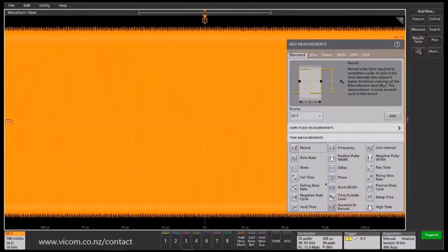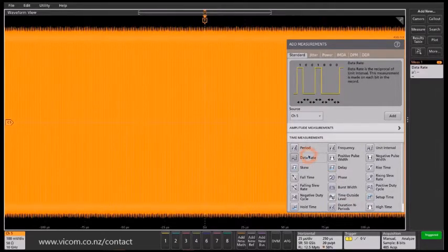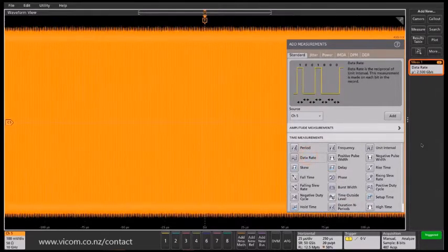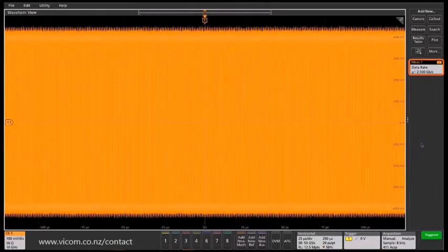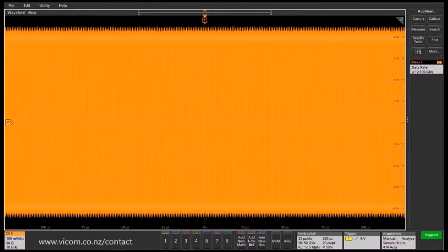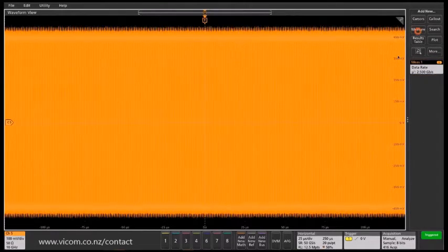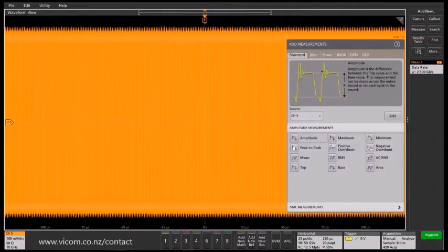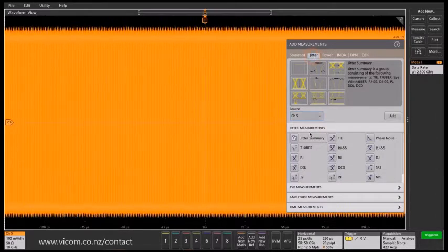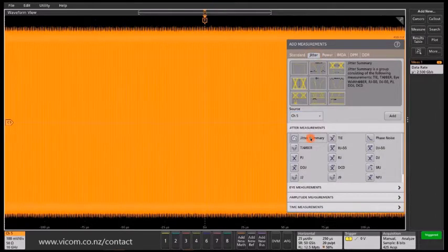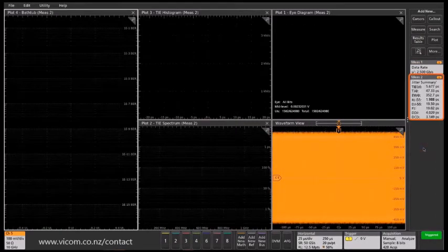And then I'm going to add a jitter summary measurement, which is just as simple as going to the jitter tab and double-tapping the jitter summary measurement, which adds the most common jitter measurements along with a host of plots.